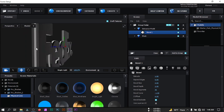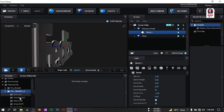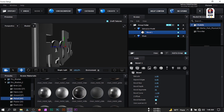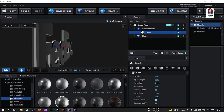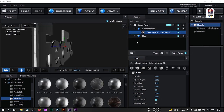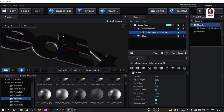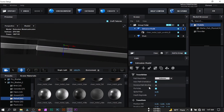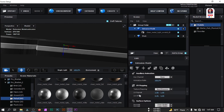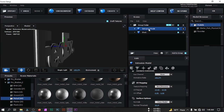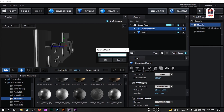Now let's apply a silver texture. Go to Procedure, select Metal, and apply it. You can see it looks like this. Let's make some changes on UV mapping — set it to 10 by 10 — and rename it to 'silver'.